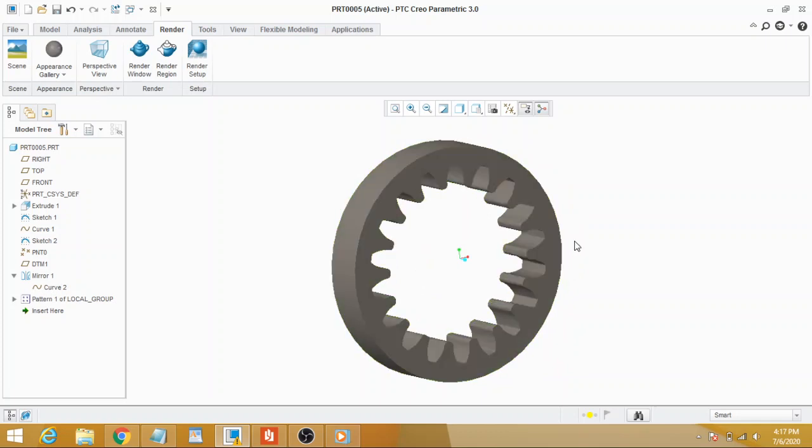I hope you will benefit from this video and learn some more concepts in Creo Parametric. Don't forget to subscribe, share, and like the video. Thank you for watching.